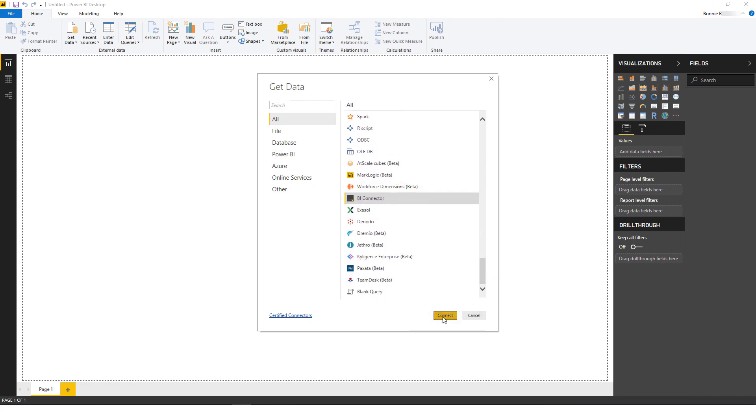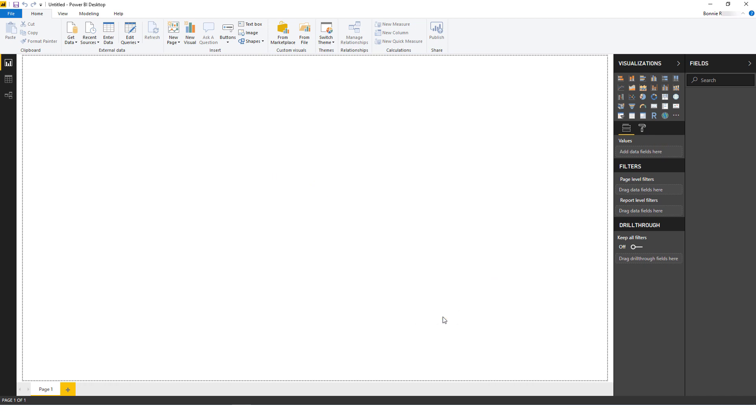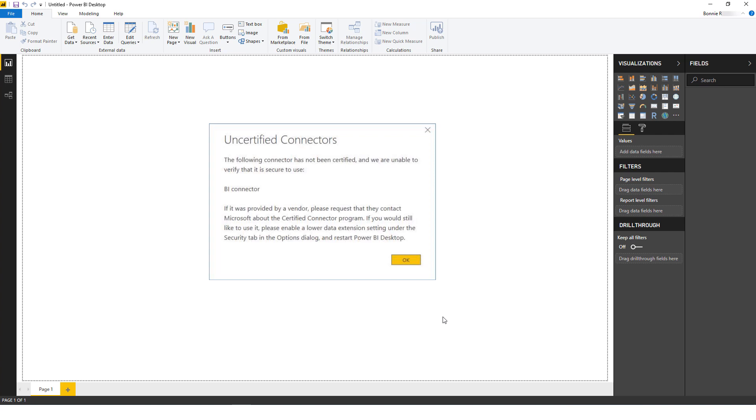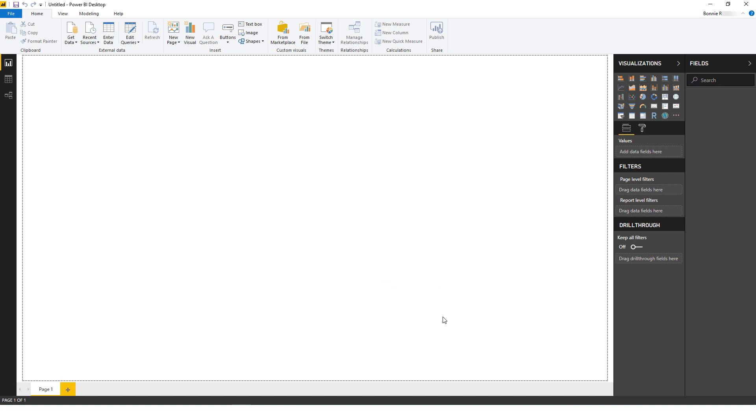If you've upgraded BI Connector from a previous version, you may see a message about BI Connector not being certified. Click OK to adjust security settings. BI Connector has already been certified by Microsoft and is already added to the list of certified connectors. But in the meantime, here's how to fix this.